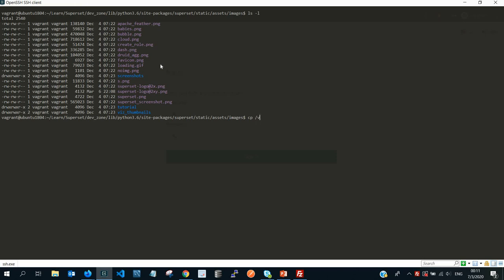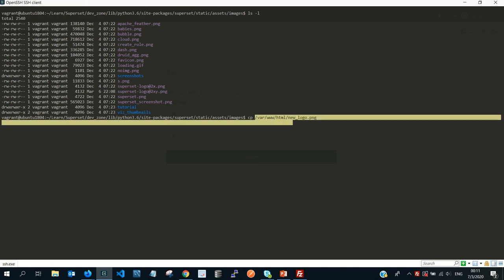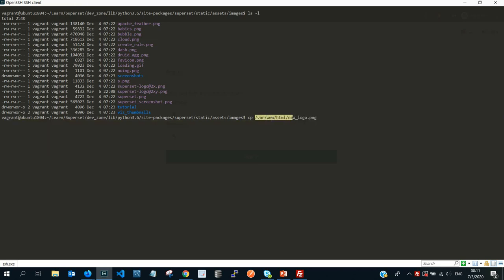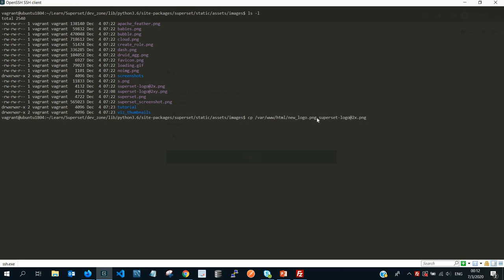So I'll simply say cp, my new logo is within /var/www/html/new_logo, and then all I'm saying is copy this new logo, this part, into where? Into this... So it's sort of like I'm saying replace this thing with this new logo. So I'm going to say after that superset-logo@2x.png. So take note of the space, where my mouse pointer is, take note of the space.